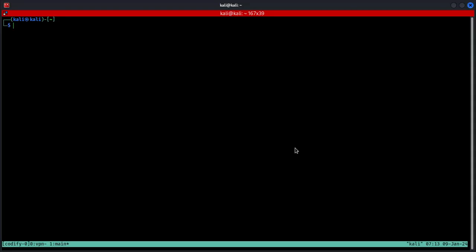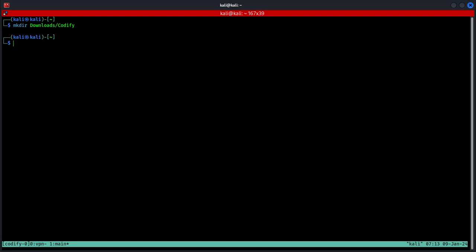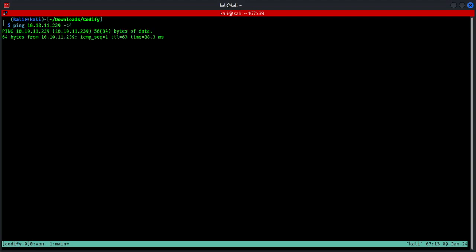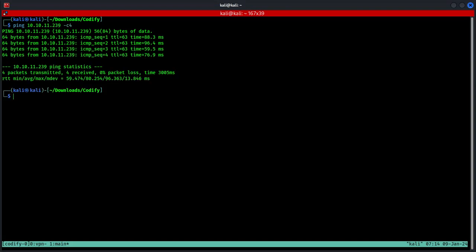First of all, I'm going to make a directory in my downloads folder and call it Codify, and change the directory to that as well. Now we are going to ping the target IP address which is 10.10.11.239 using only four packets. Next we are going to run the nmap scan. I'm going to use the switches -sVC, target IP address, and output this to a file called portscan.